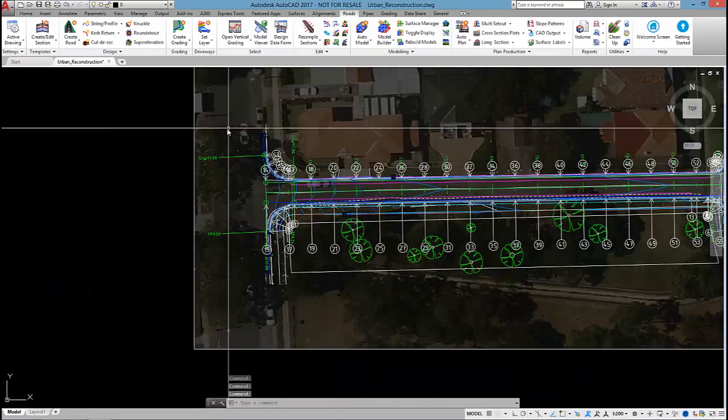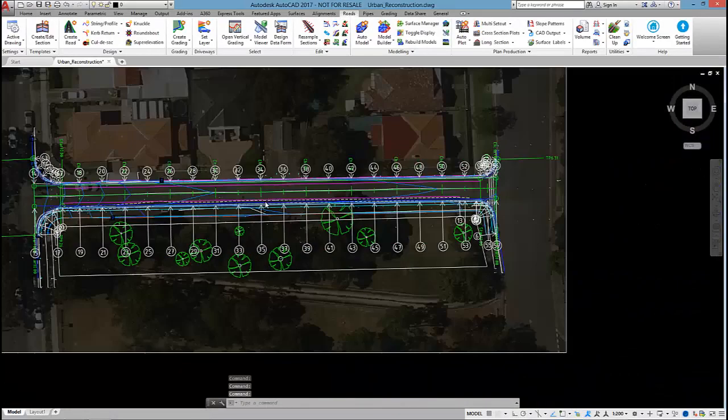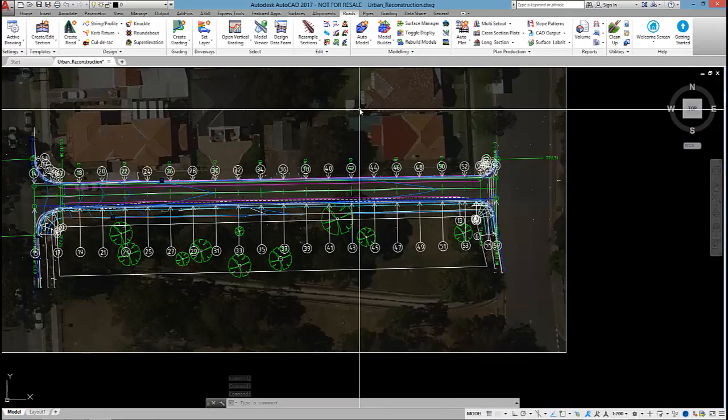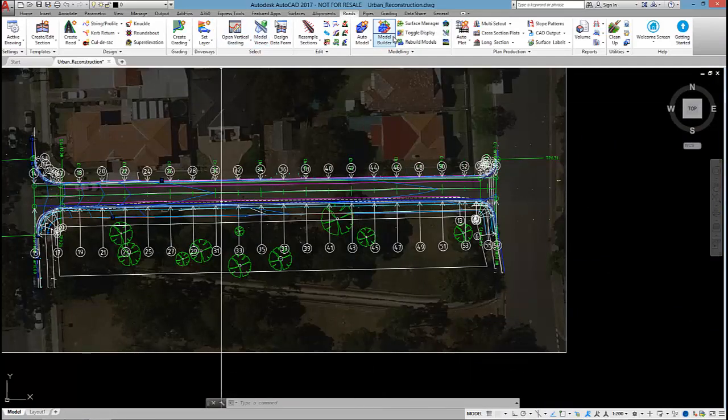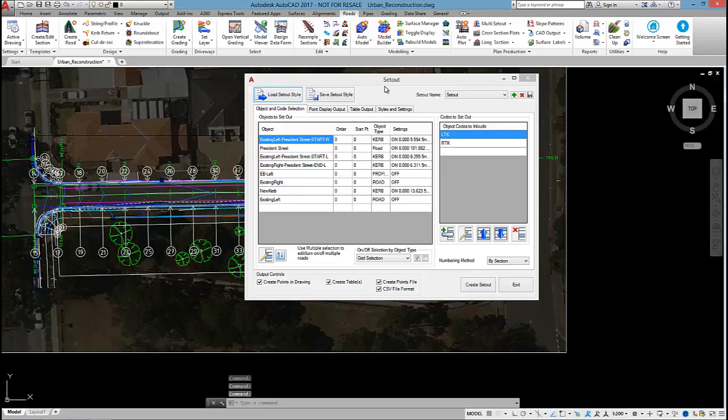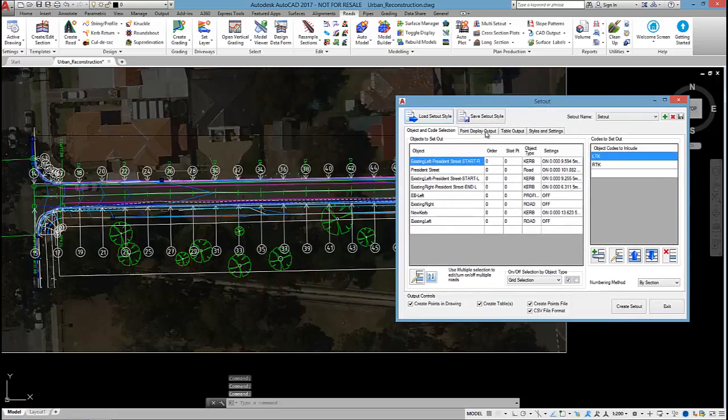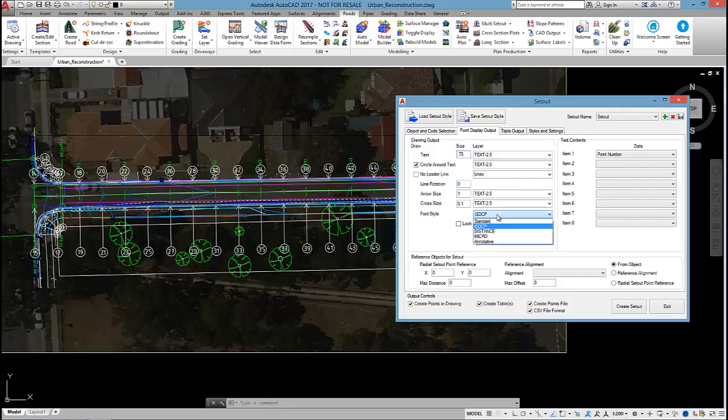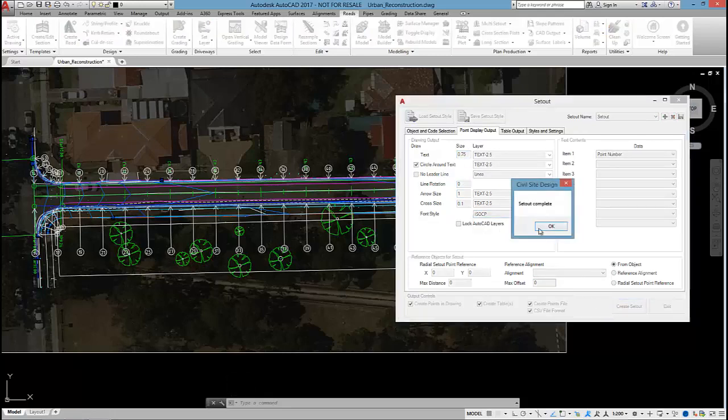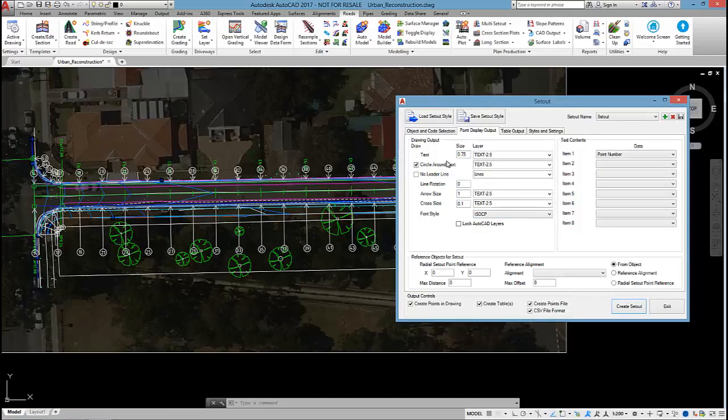There we go. We can see the points outputted in plan there. If I wanted to style them to make it look a bit nicer, I can make some changes to the font or the text size. But re-run in create update, you can see it's just updating there in plan.